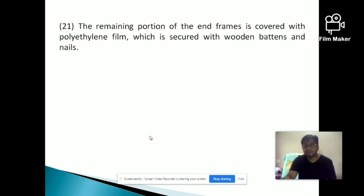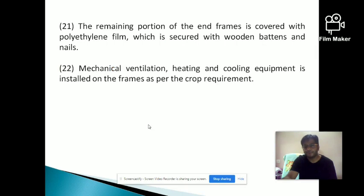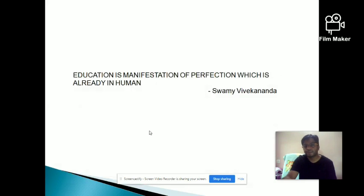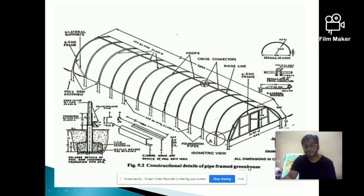The remaining portions of the end frames and side posts are also connected with polyethylene material using wooden battens and nails. After the covering material is completely applied, attach mechanical ventilators, heating, and cooling requirements to the greenhouse — either a fan and pad system, unit heaters, or central heaters — according to requirements. That completes a full-fledged greenhouse erection.